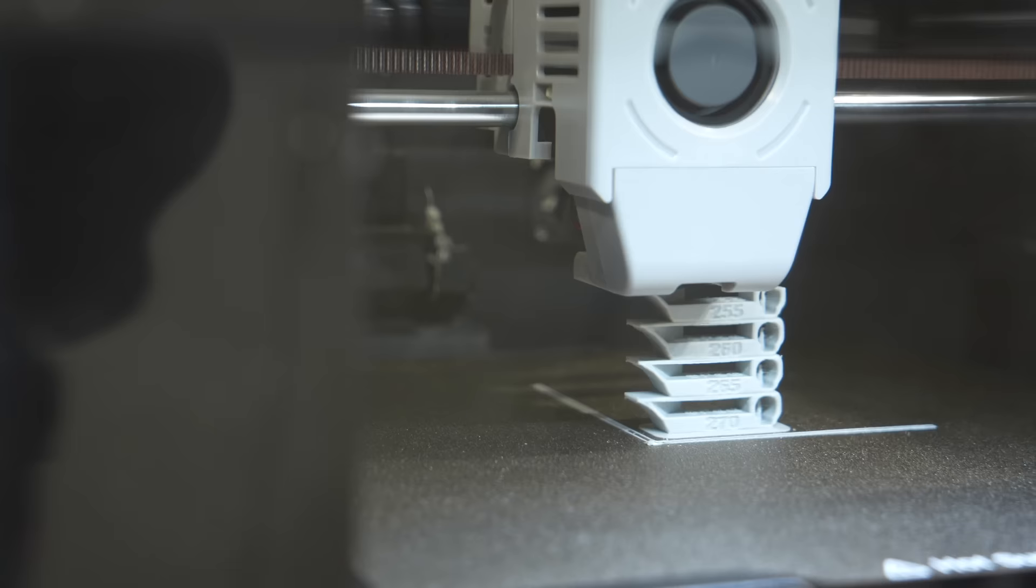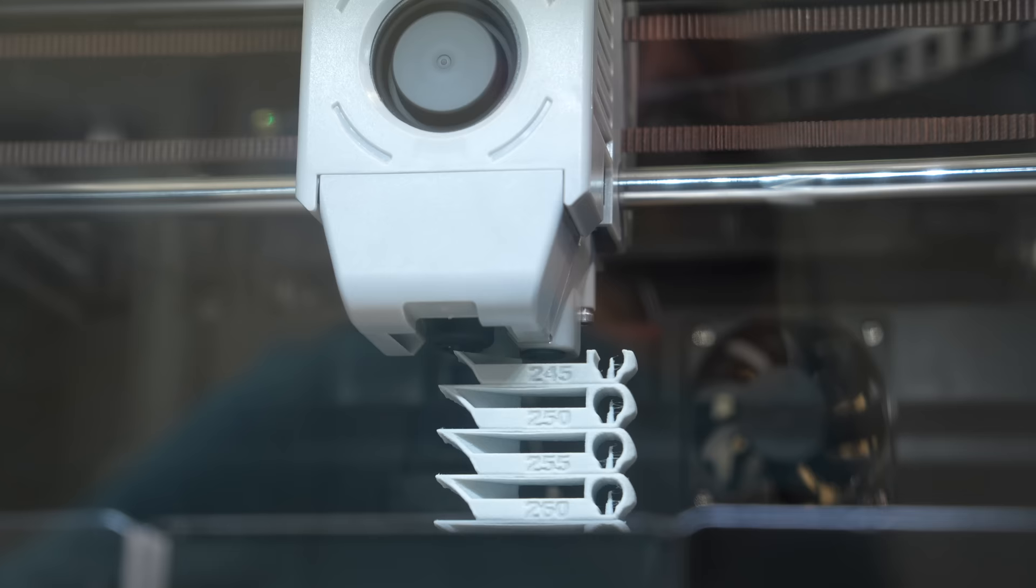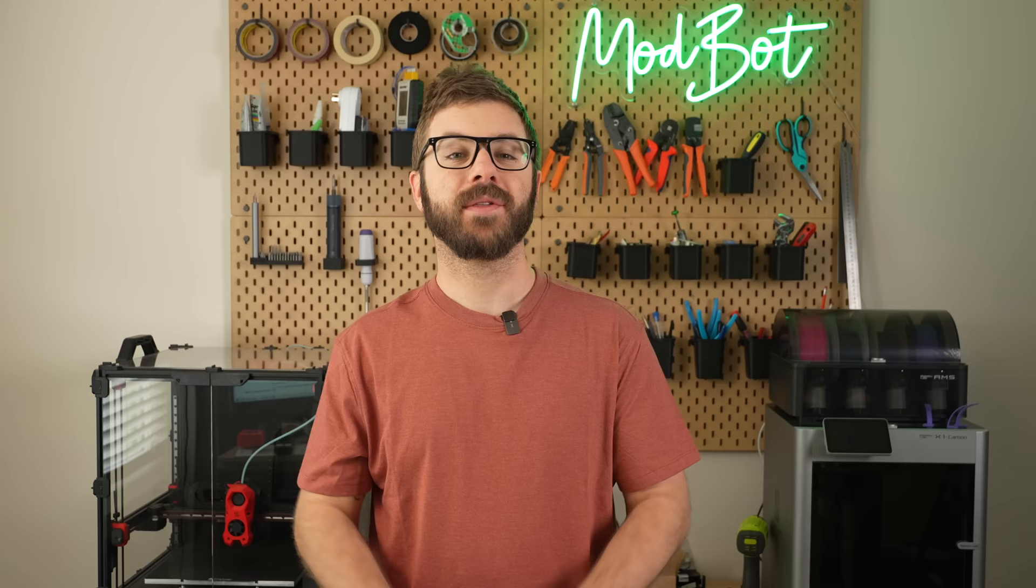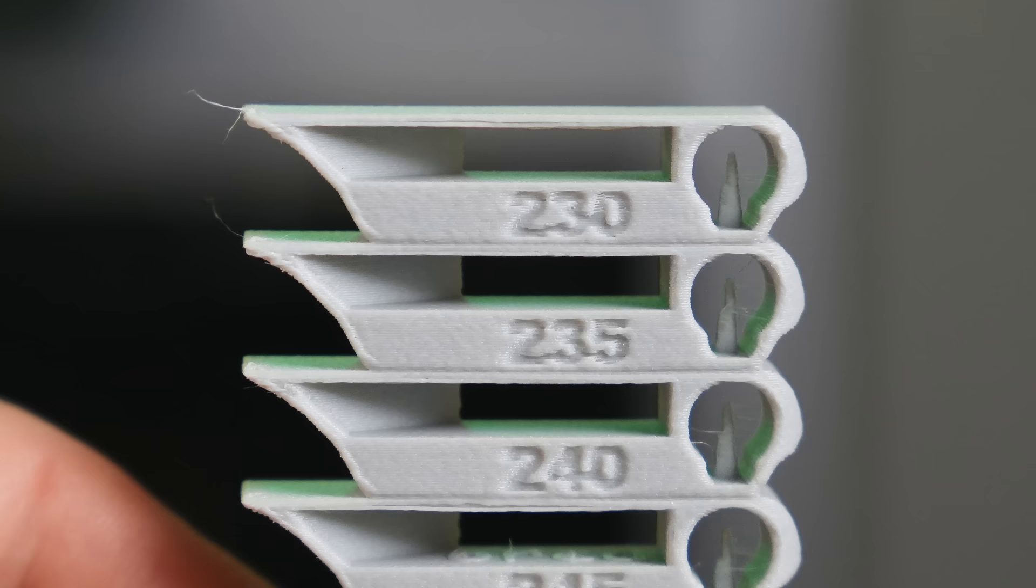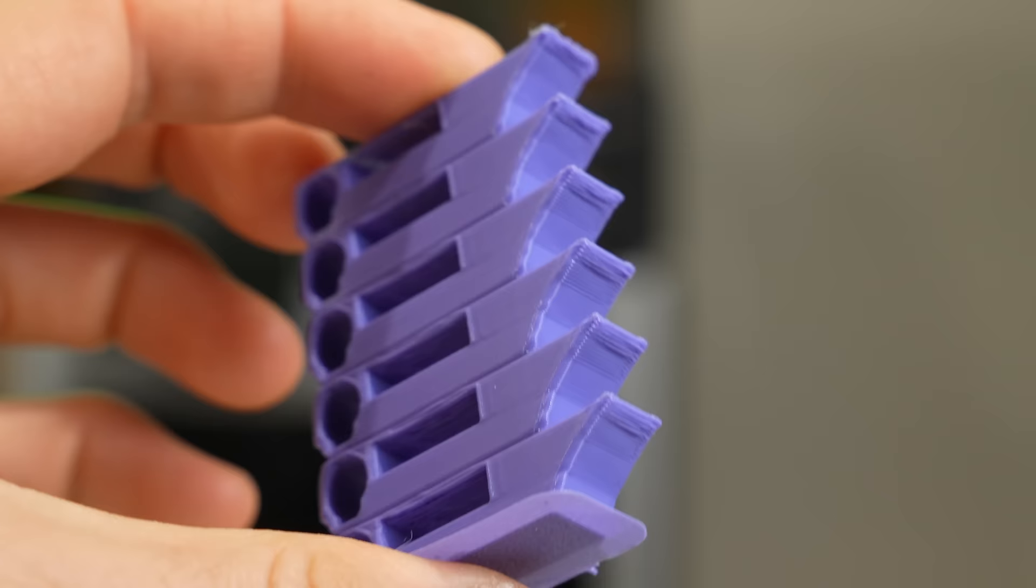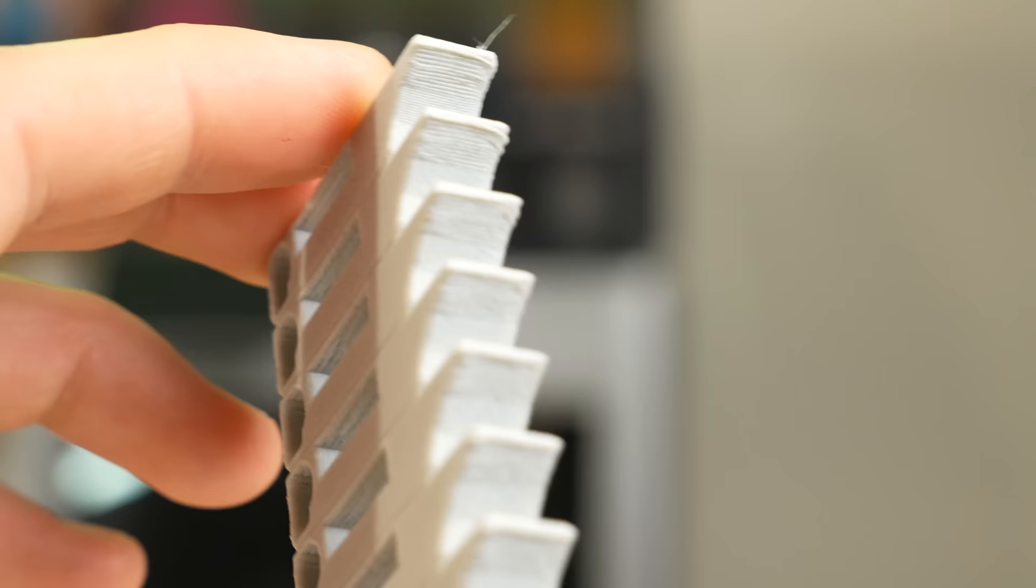Print time will vary greatly depending on how big of a range you're testing along with your printer settings. In my case, it was right around an hour. Once your print completes, it's time to figure out which temp looks best. The towers have a few things on them to help in determining this. First is the overhang test on the left side. This is a fairly steep overhang and can often show you when temps are too warm due to drooping or too cold because the layers won't be stuck to each other very well.